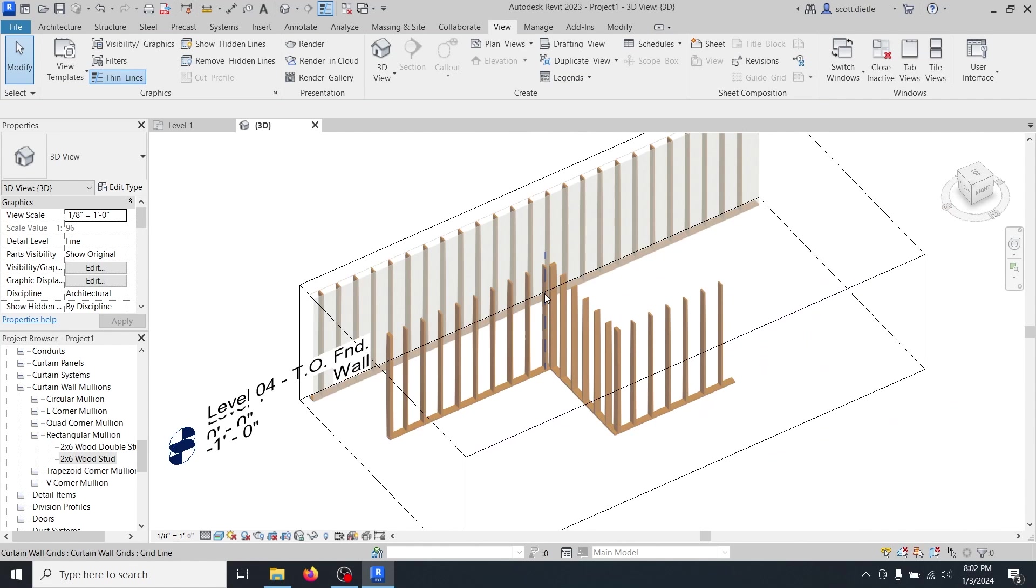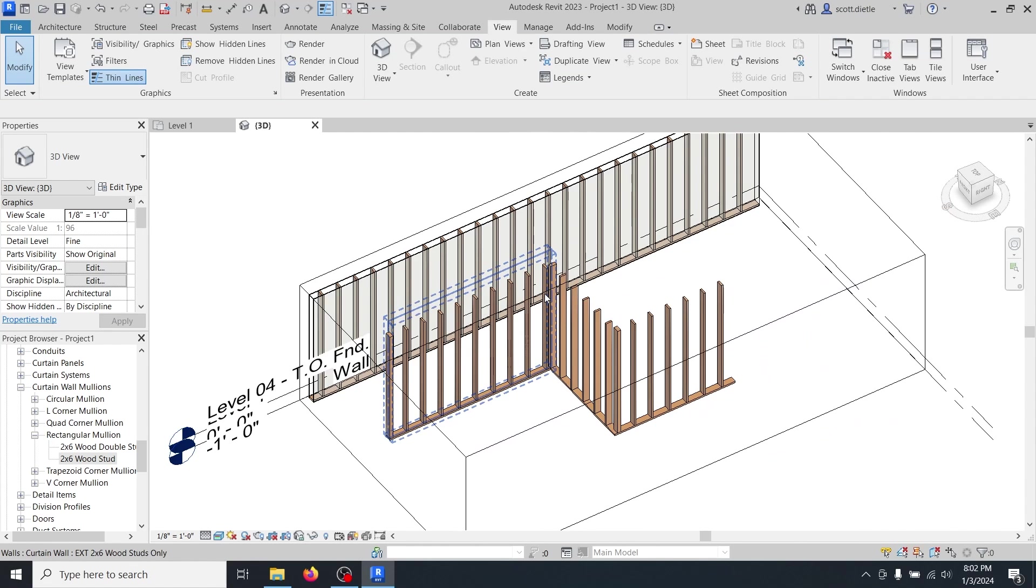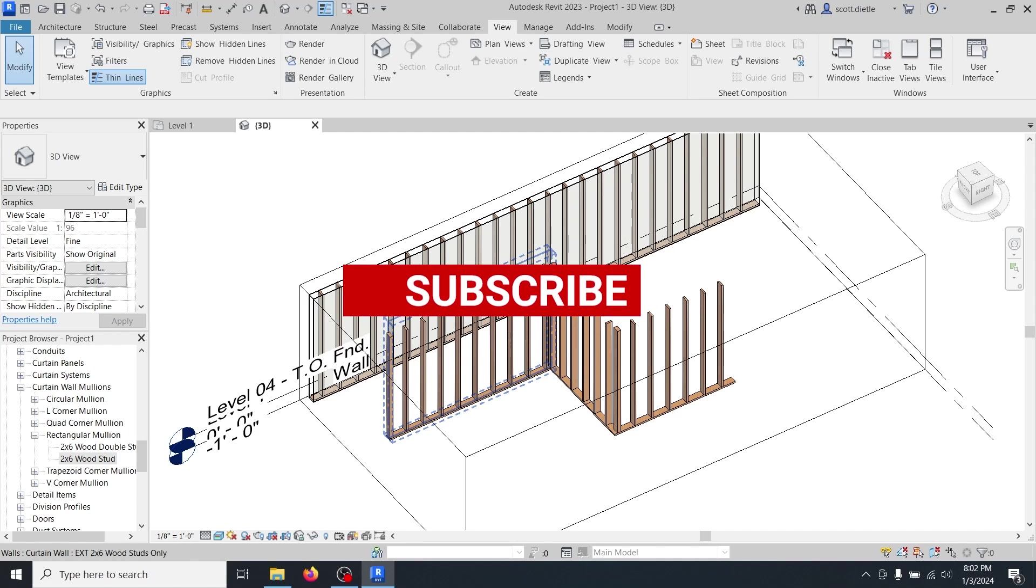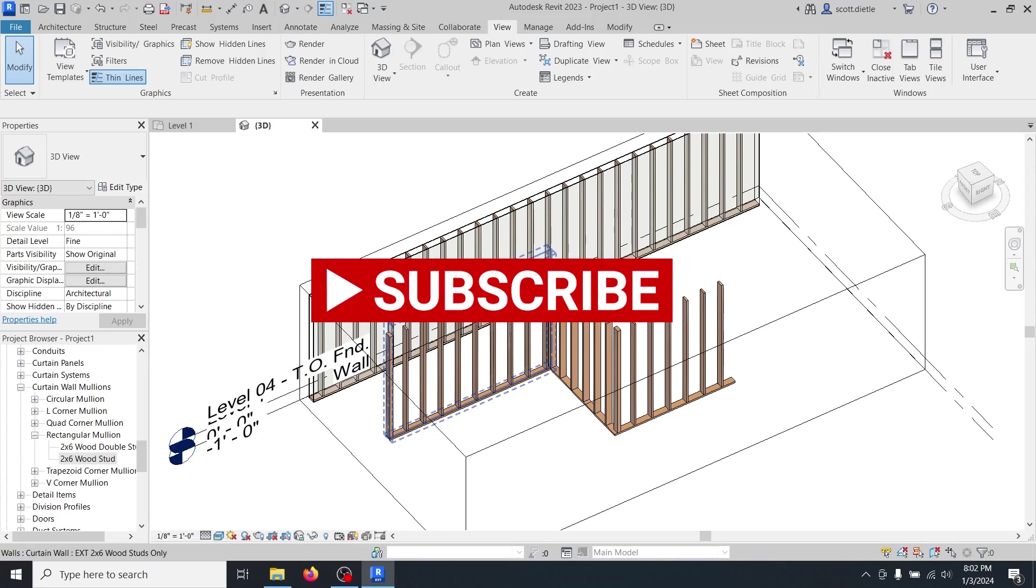So there you have it. That's how you would make an actual wood stud wall with actual sticks of 2x6 lumber in Revit. If this is something that you would need for your model, this is a great way to do it. Thanks for watching. My name is Scott. This is Double Deedle Design. Don't forget to subscribe, and we'll see you on the next video.